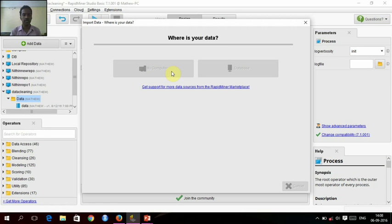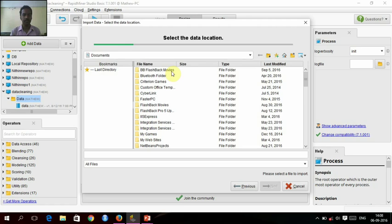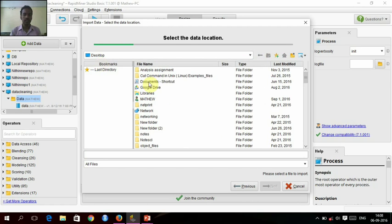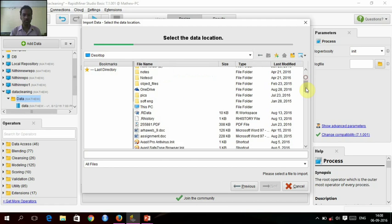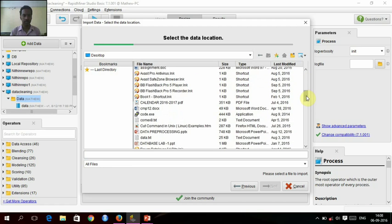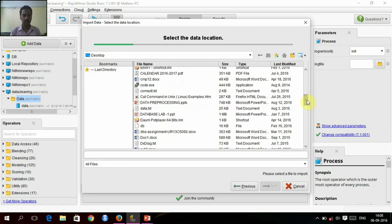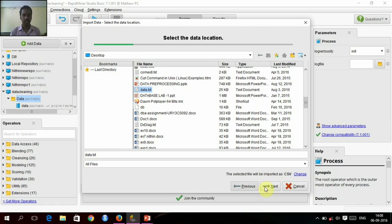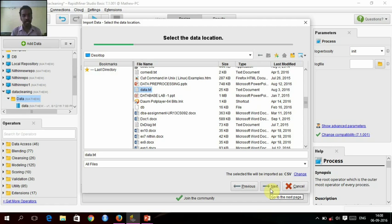In my computer, this is the data.txt. The selected file will be imported as CSV. RapidMiner will automatically convert this data into CSV file.